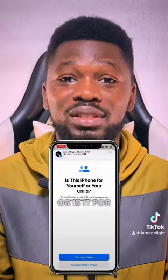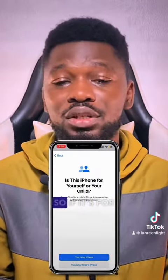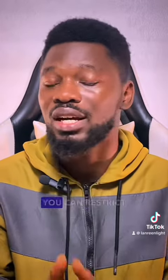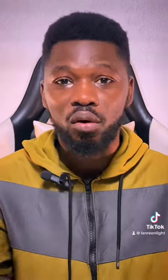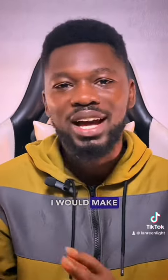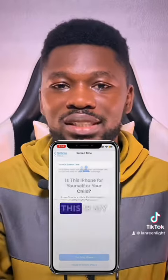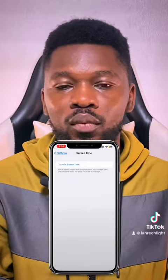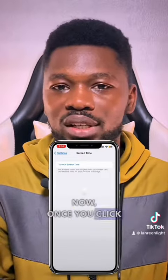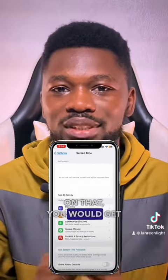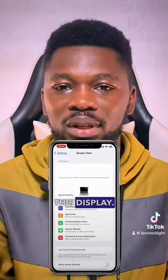It's going to ask you a basic question: is this your iPhone, or is it for your child? If it's for your child, you can restrict some activities on the iPhone, but that is not what I'm talking about here — I'll make another video discussing that. So click on 'This is my iPhone.'